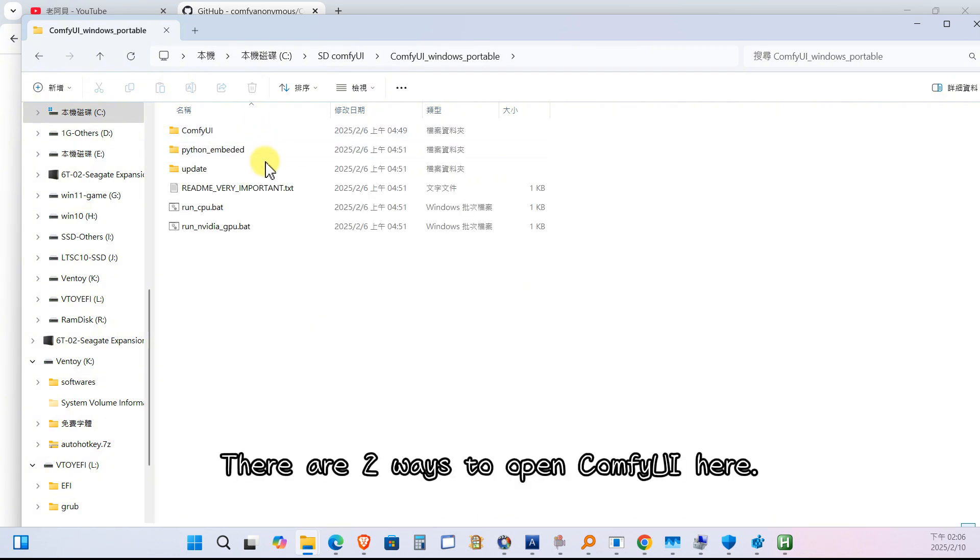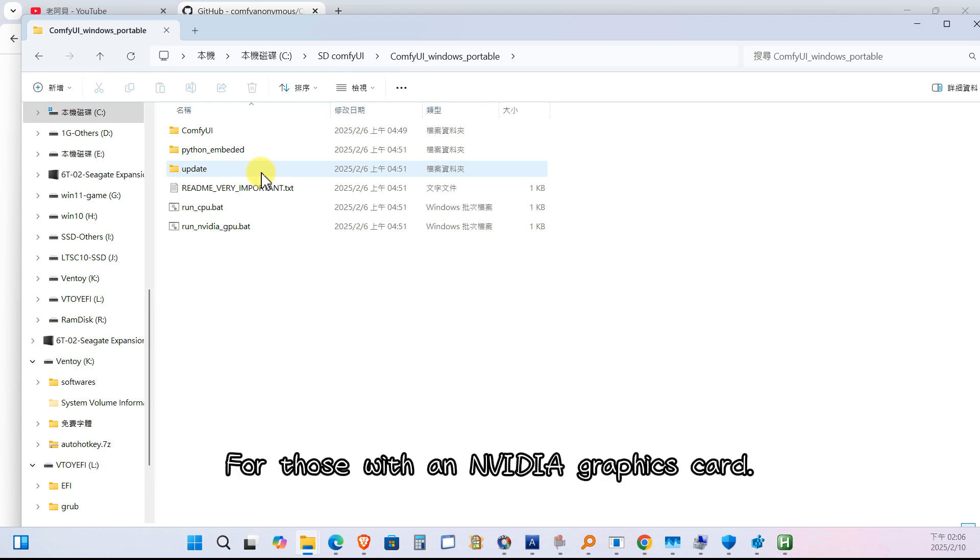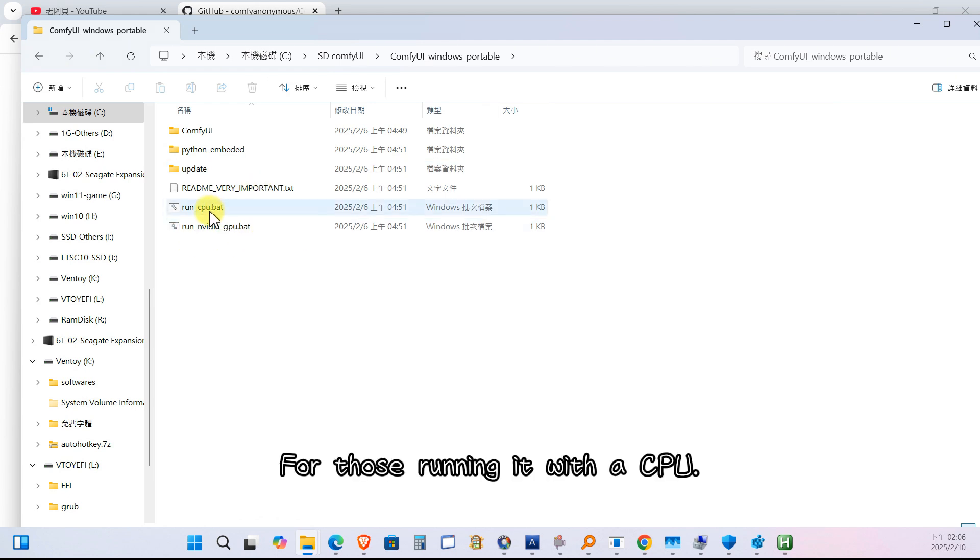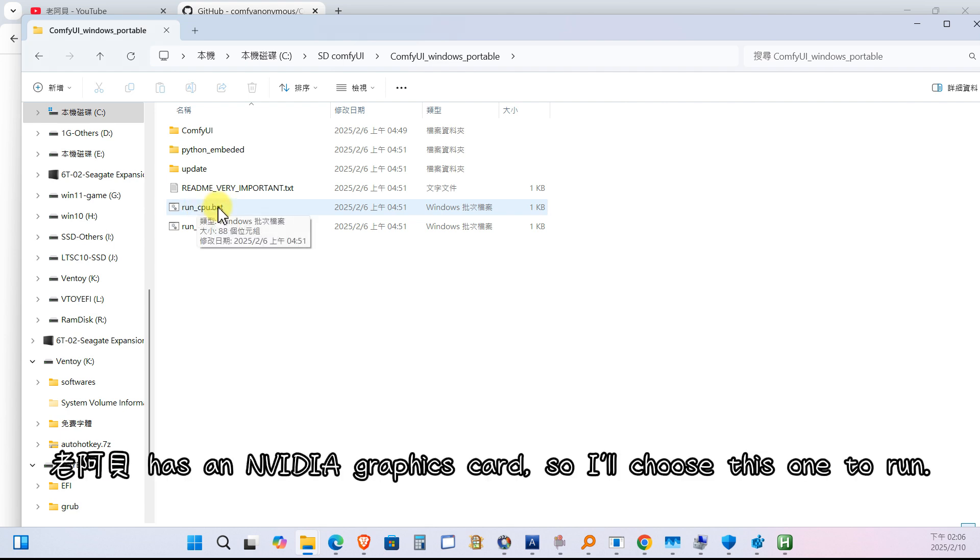There are two ways to open ComfyUI here. For those with an NVIDIA graphics card. For those running it with a CPU. Lao Abe has an NVIDIA graphics card, so I'll choose this one to run.